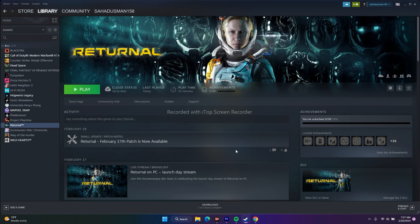If you have multiple monitors connected, try disconnecting them. Some users are playing on multiple monitors, so disconnect everything extra and then try launching the game. This did work for many users.